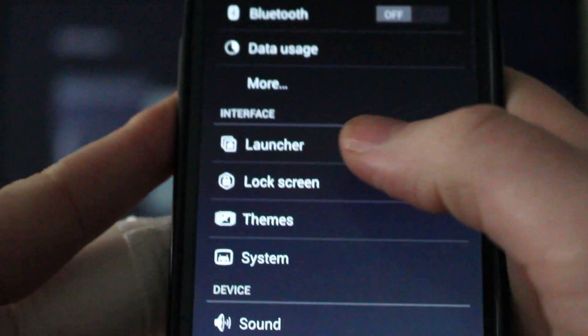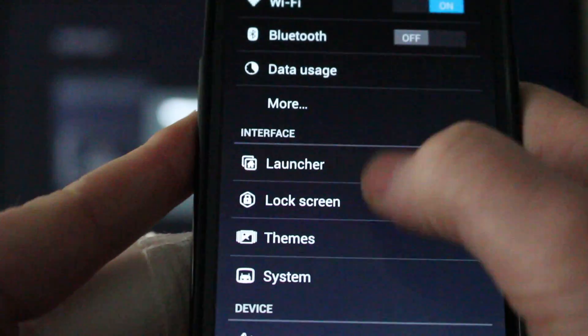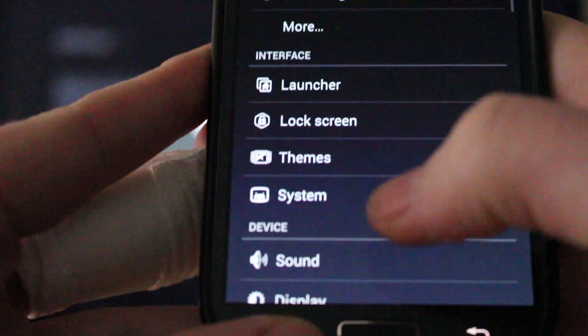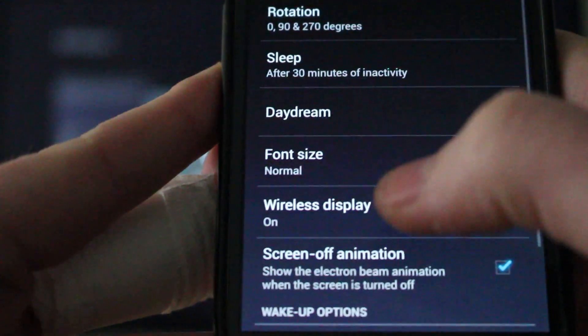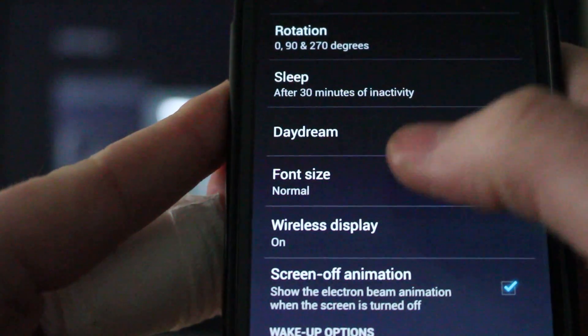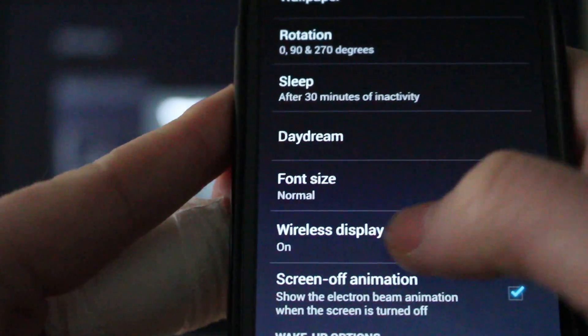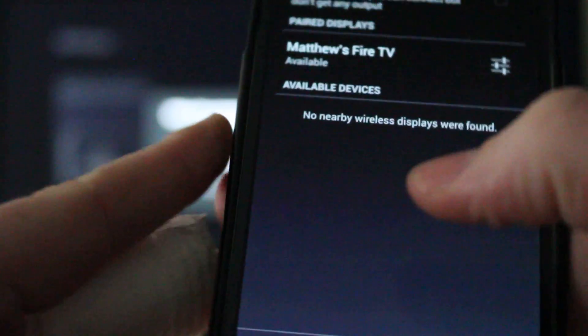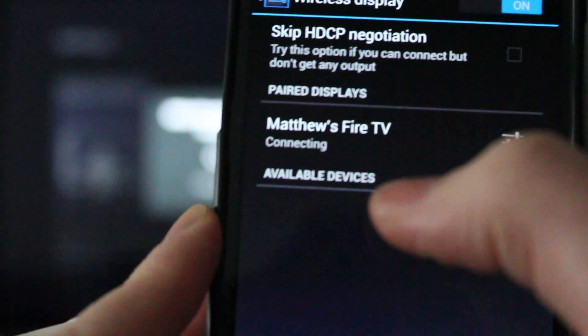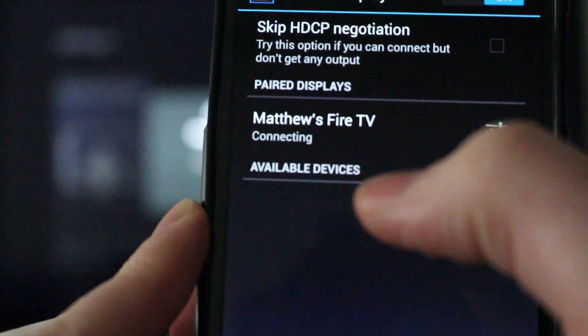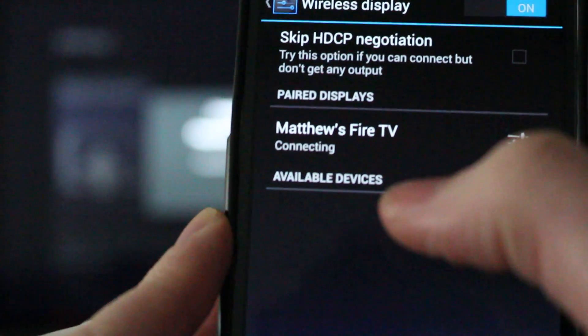And then choose display, and then choose wireless display. There's your device right there. Go ahead and let it connect to that.